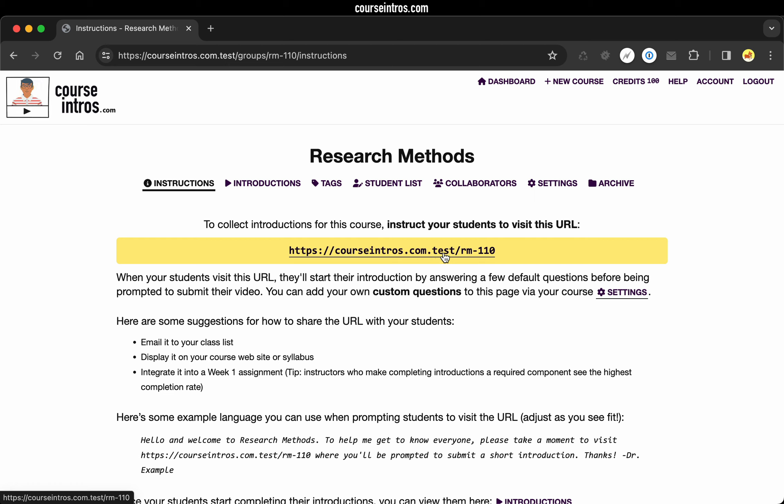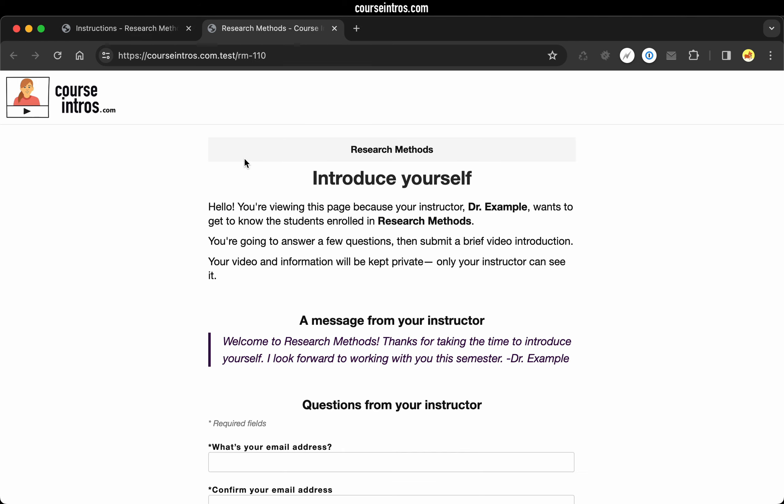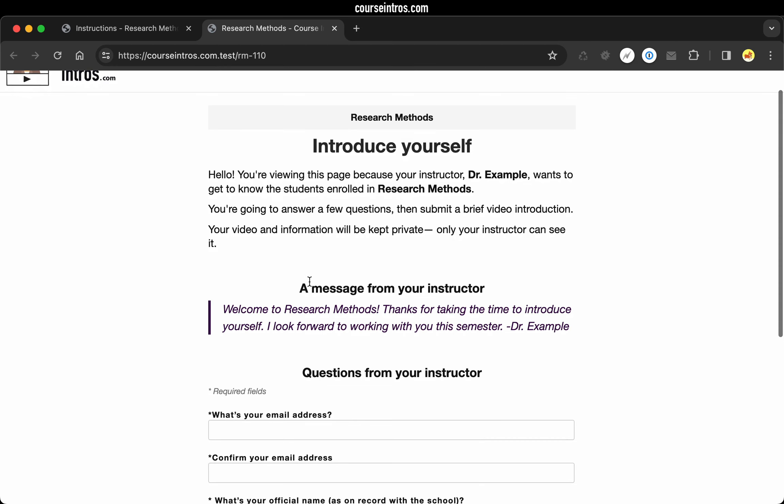And just to see things from the student's perspective, let's follow that URL. On this page, your student will see some instructions telling them that they're going to answer a few questions and then they're going to submit their video. And they're assured that their video and information is going to be kept private.